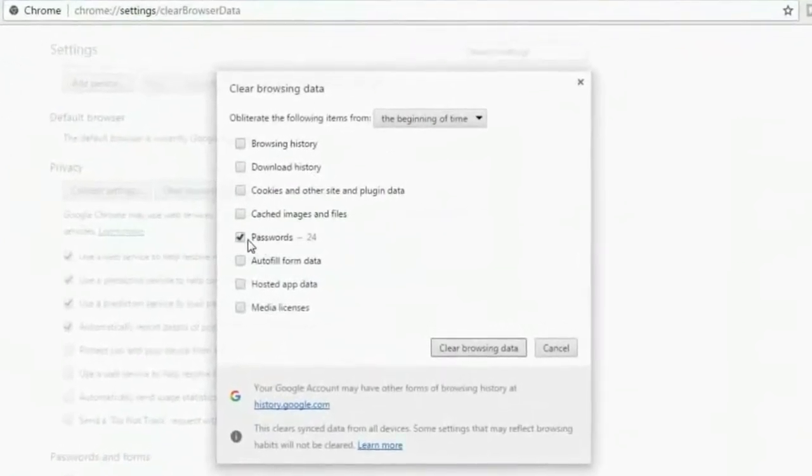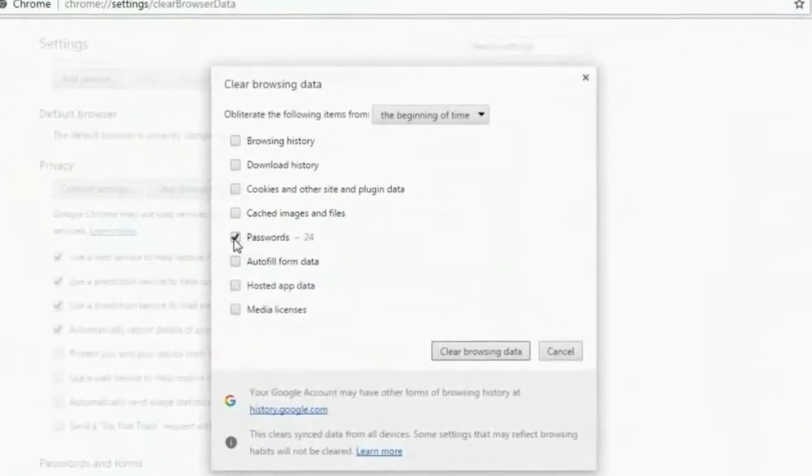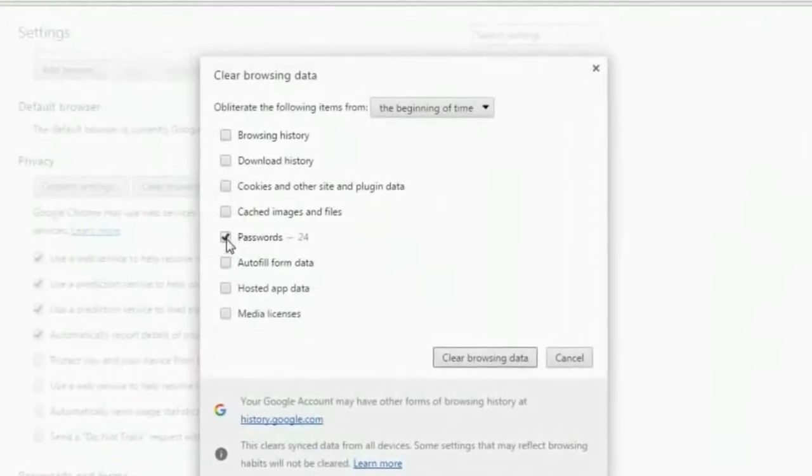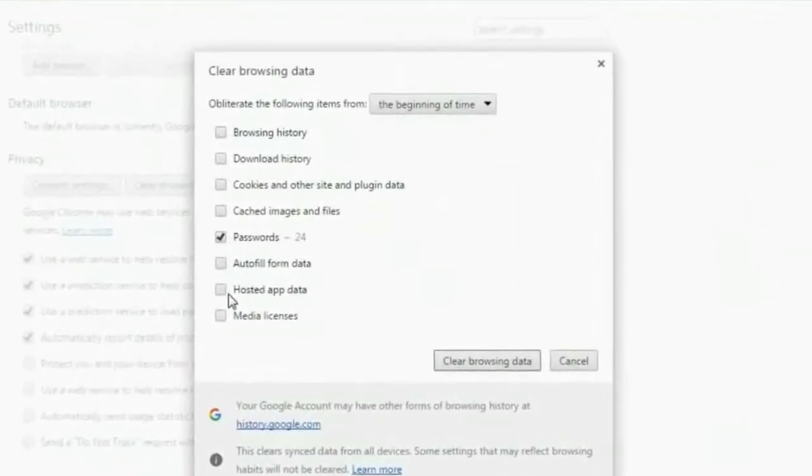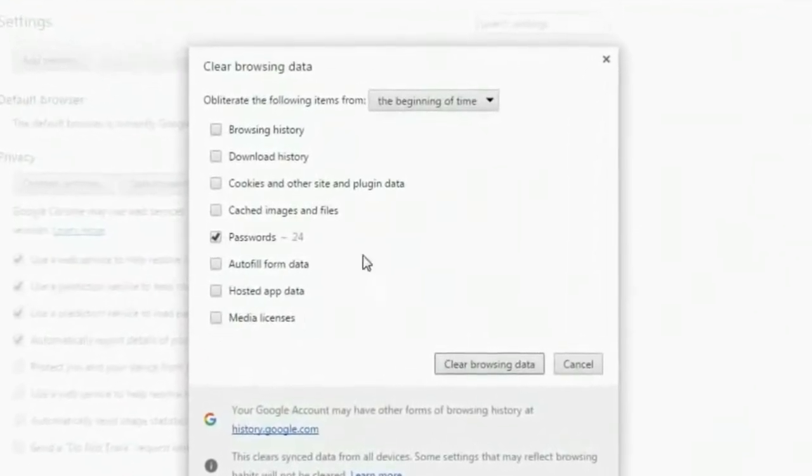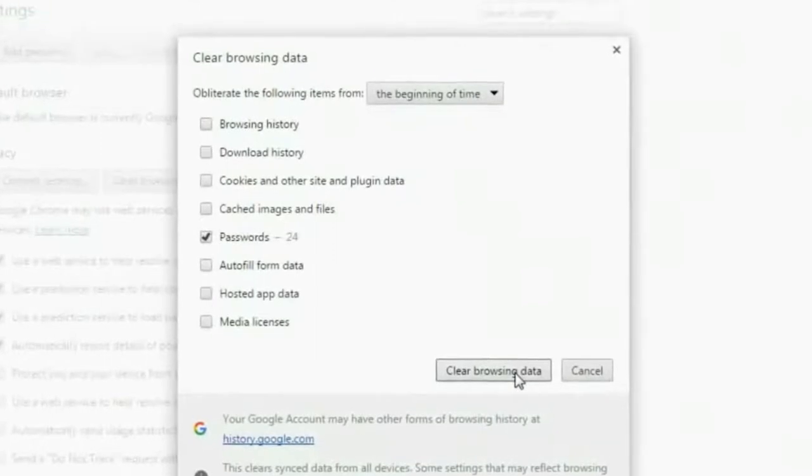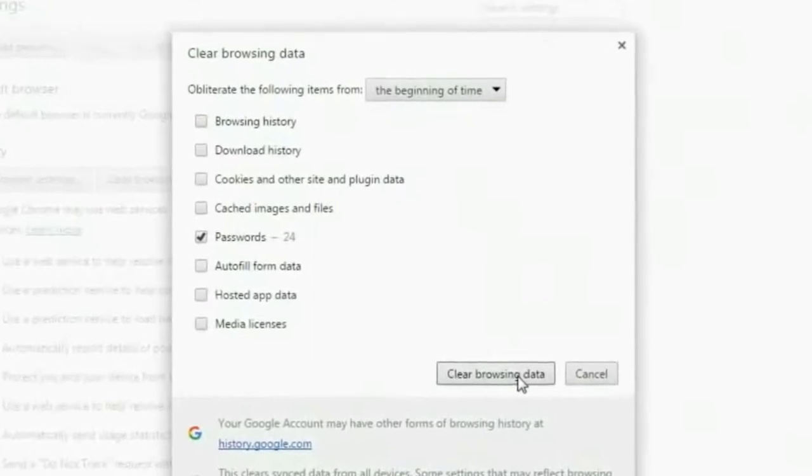If you want to delete only passwords, then check the password box and uncheck all the other boxes, and click on Clear Browsing Data.